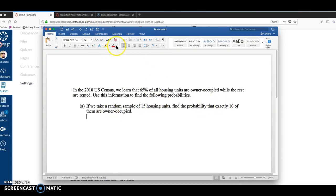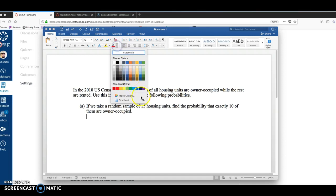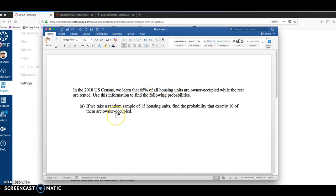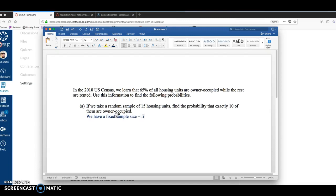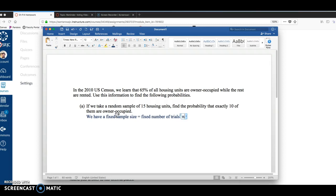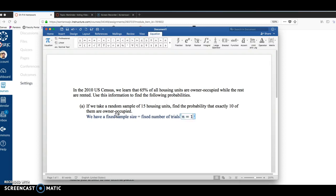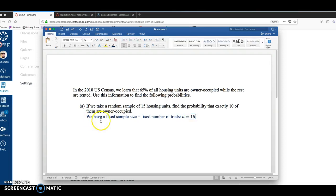All right, so I'm going to write down some stuff. First, we have a fixed sample size, which is the fixed number of trials. And we denote that with N equals 15. So for binomial probabilities, we need to have a fixed number of trials.